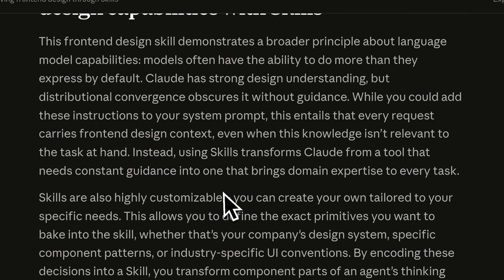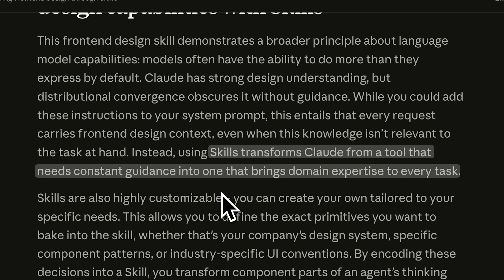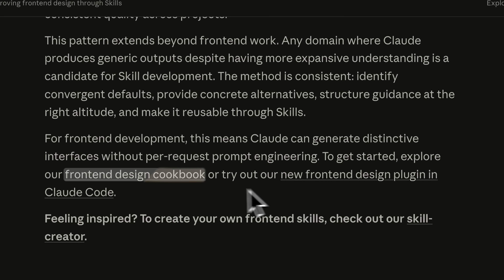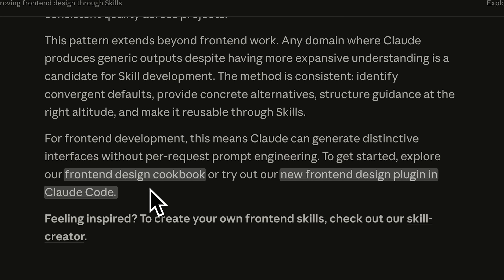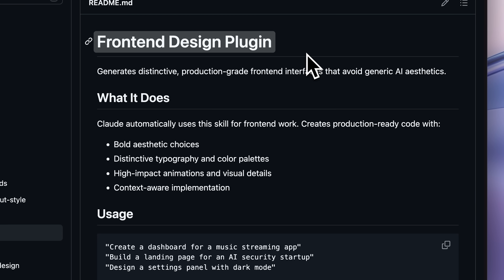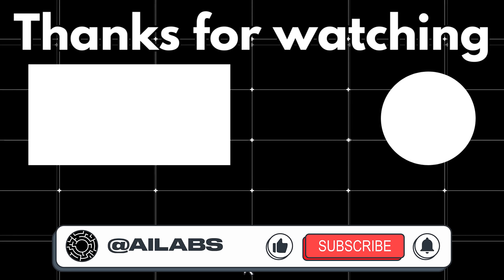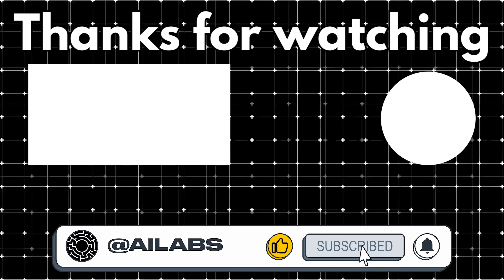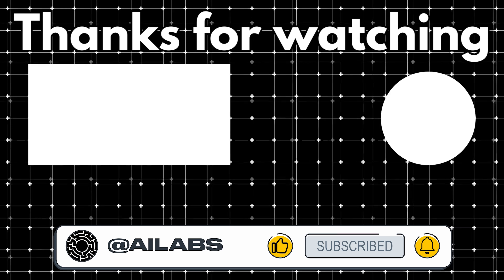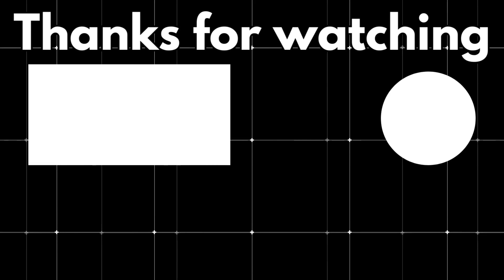To conclude, they dive a little bit into skills, saying it's a tool that brings constant guidance and domain expertise to every task by providing special instructions. You shouldn't only look at design, but also at things that are really repeatable and turn those into skills. They also have a front-end design cookbook and a new plugin for Claude Code that helps with front-end design — I'll be testing it out and featuring it in a future video to see how this new design plugin actually works. That brings us to the end of this video. If you'd like to support the channel, you can use the super thanks button below. Thank you for watching, and I'll see you in the next one.